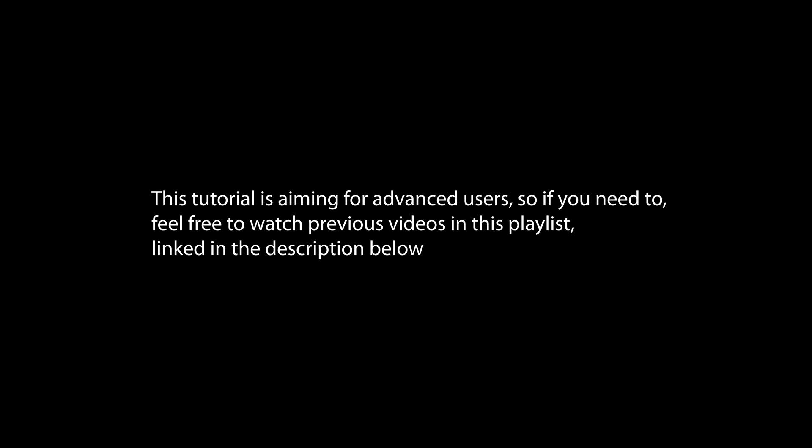Welcome back! This video is aiming for advanced users, so if you need to, feel free to watch previous videos in this playlist, linked in the description below.